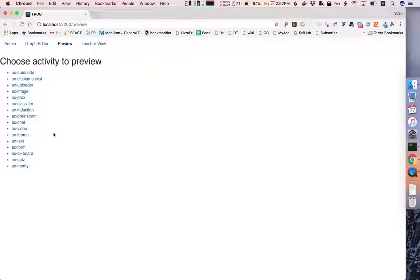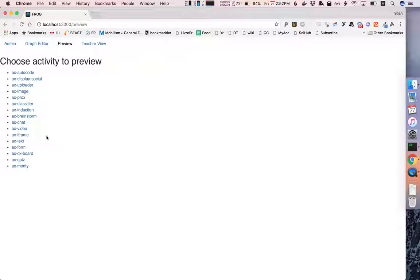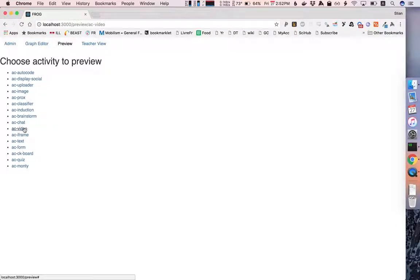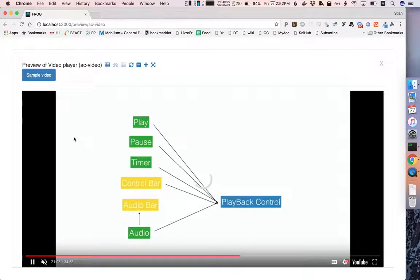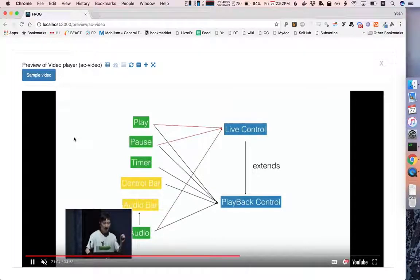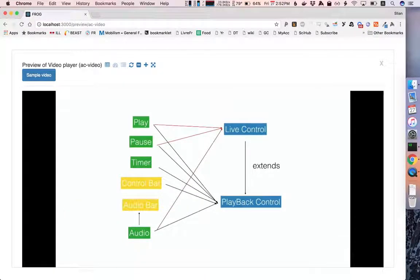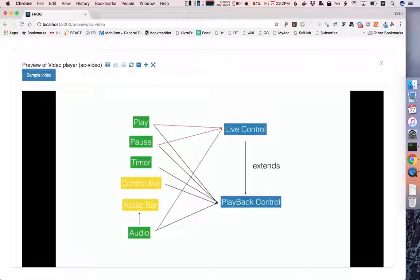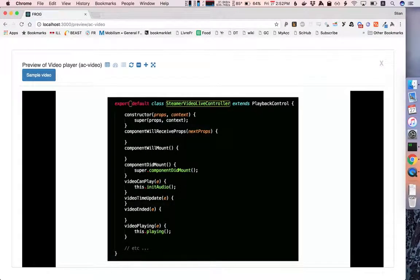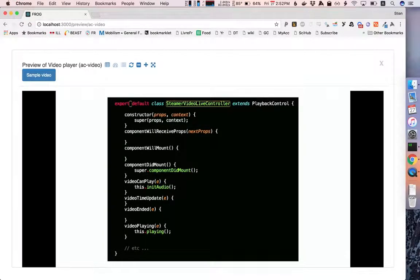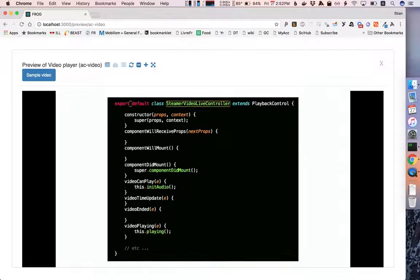In the future this list might become longer. Each of these activity types lets us do different things. For example, the video player plays videos. It is configured with a URL and the activity types all come with some example data that makes it easier for us to preview. So this component comes with an example URL.